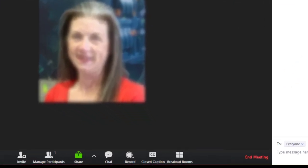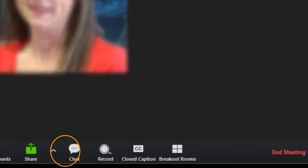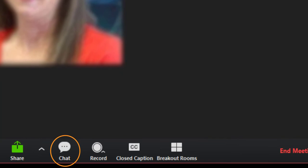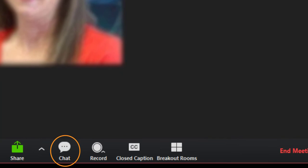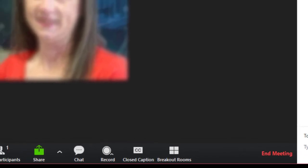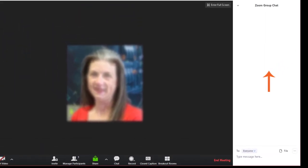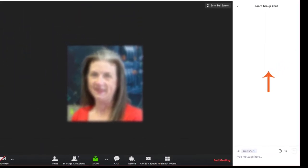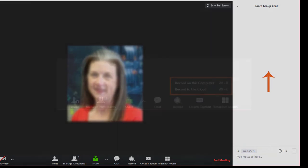Feature 6, Chat, allows the host and participants to type chat messages to each other instead of using a microphone or other audio option. When the chat option is selected, a chat pane will display on the right side of the meeting display window.